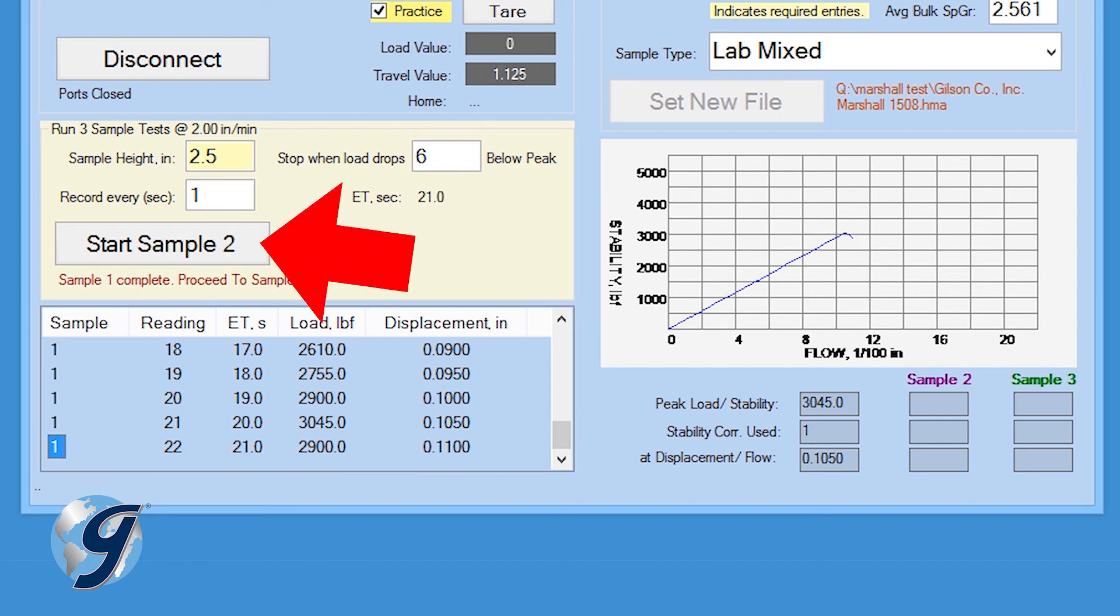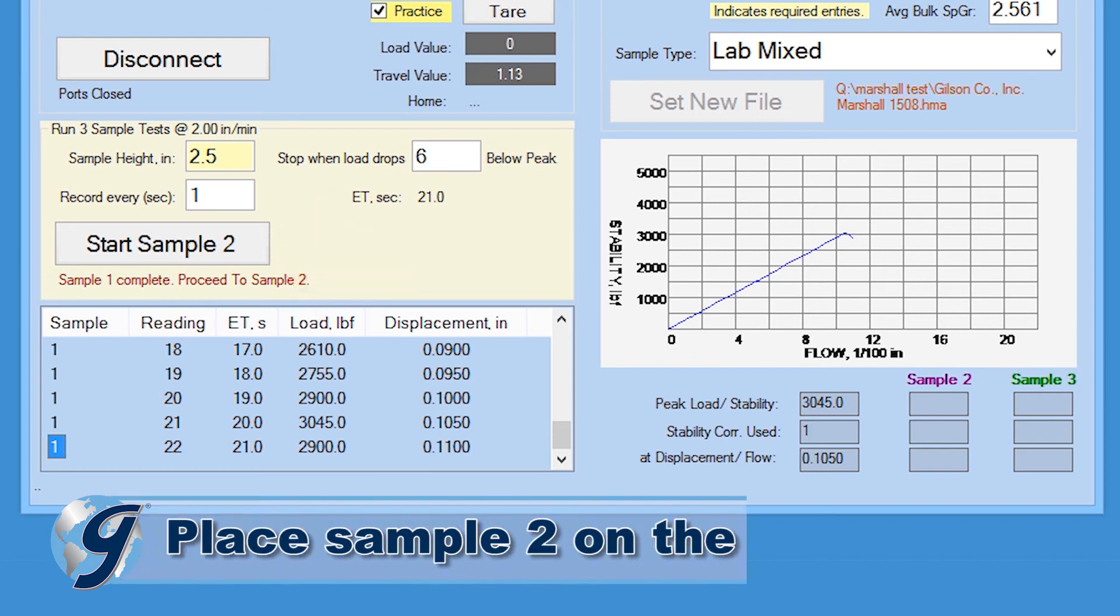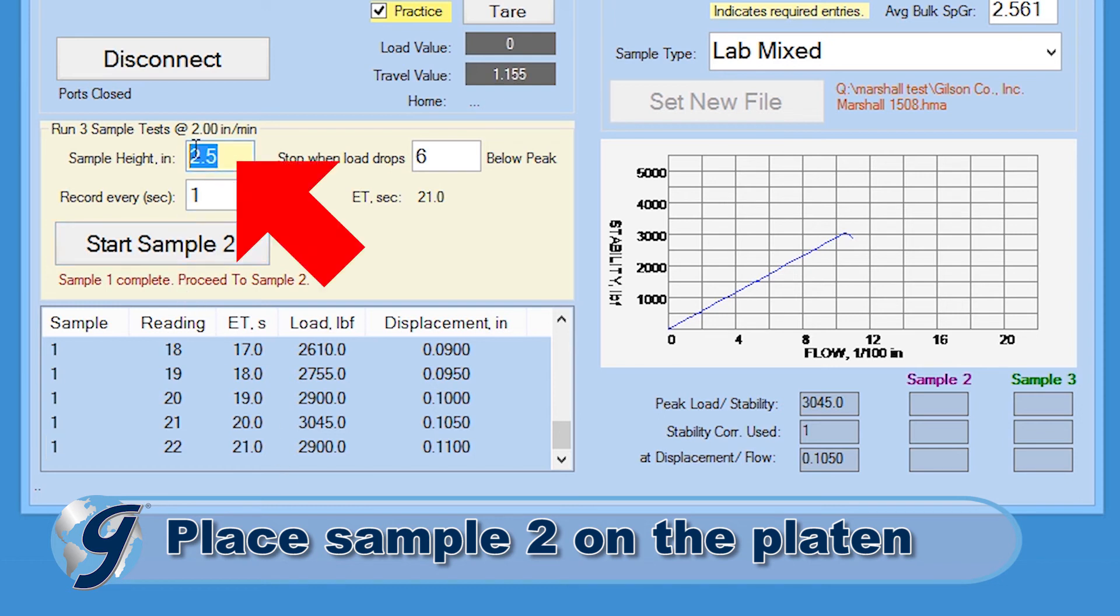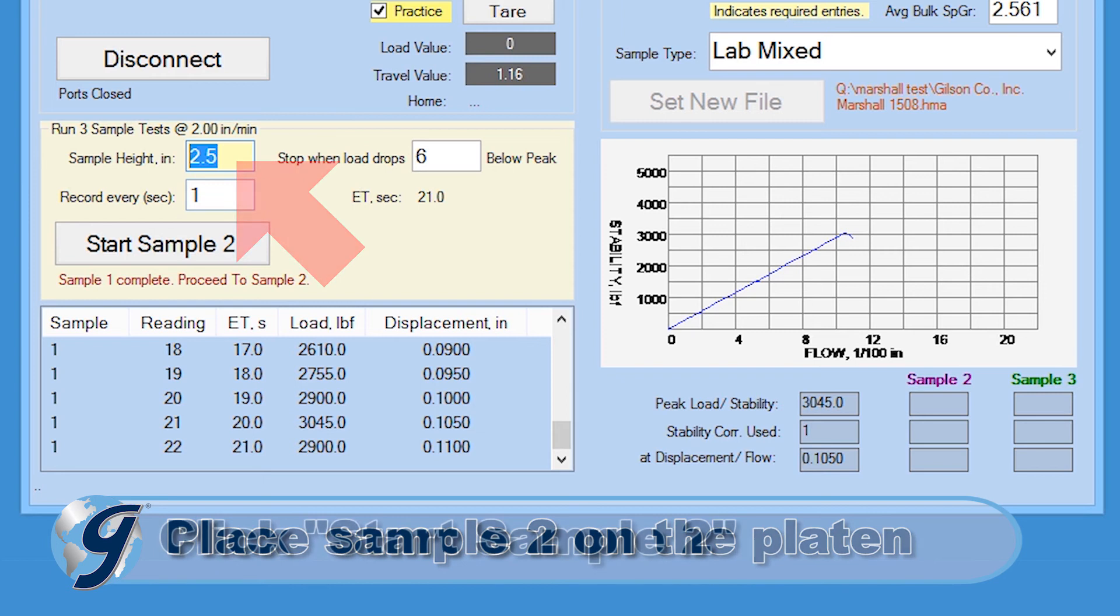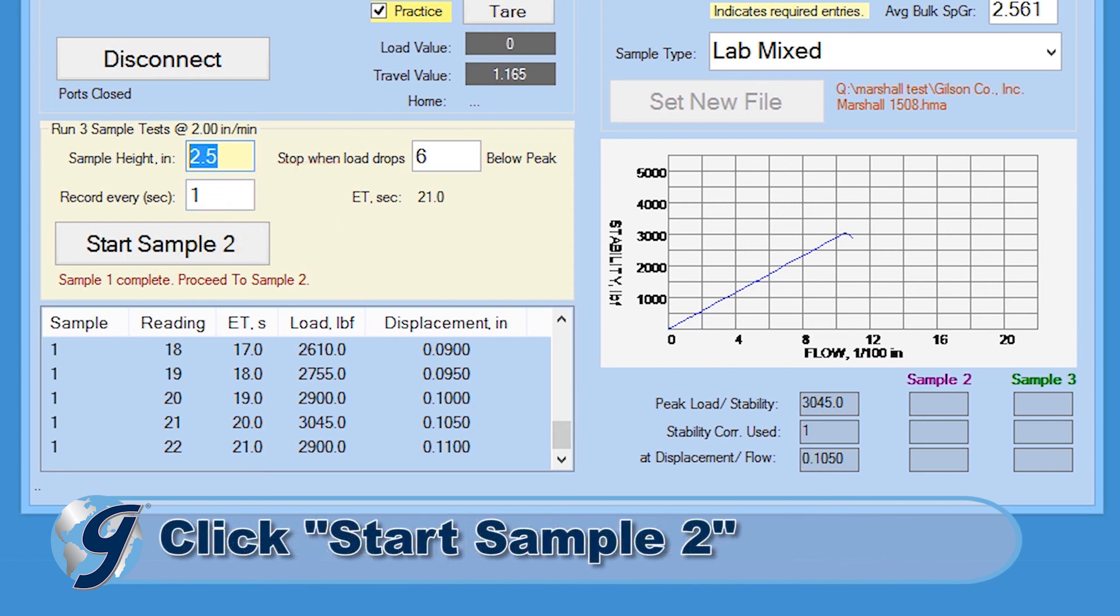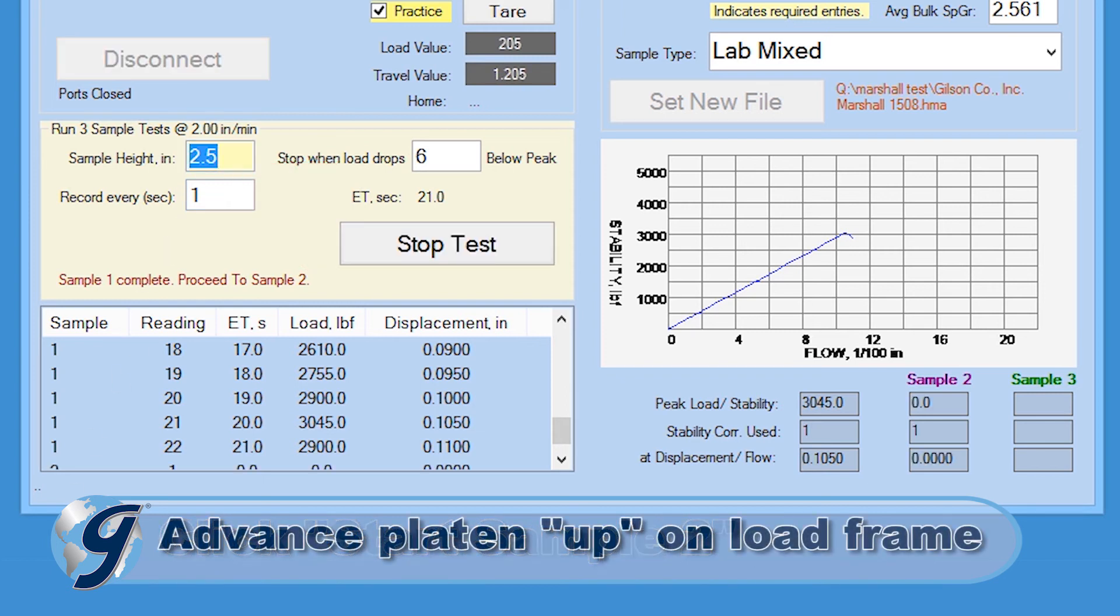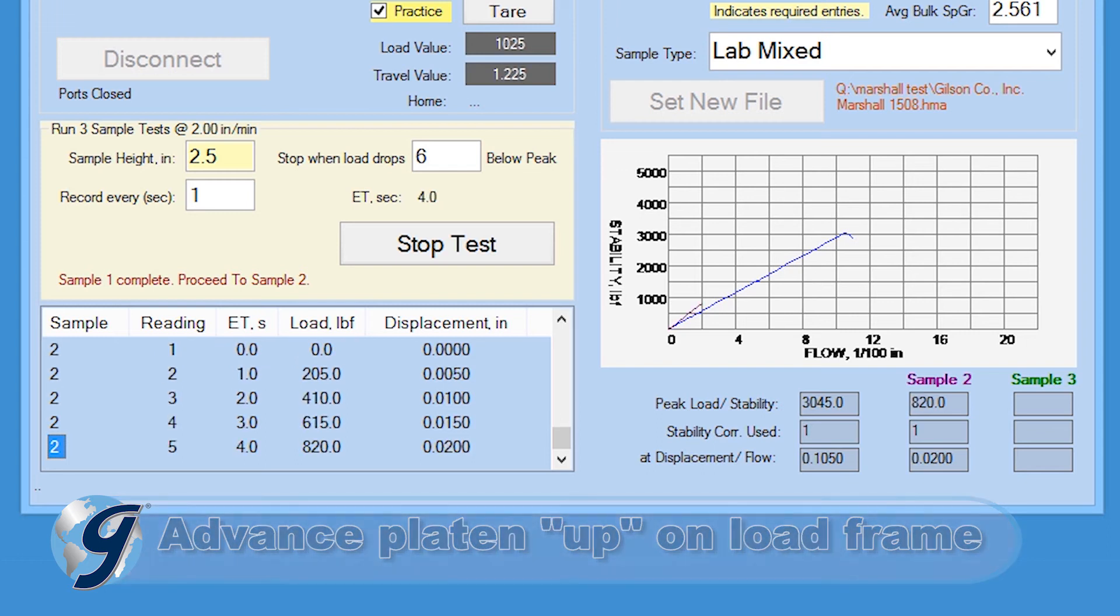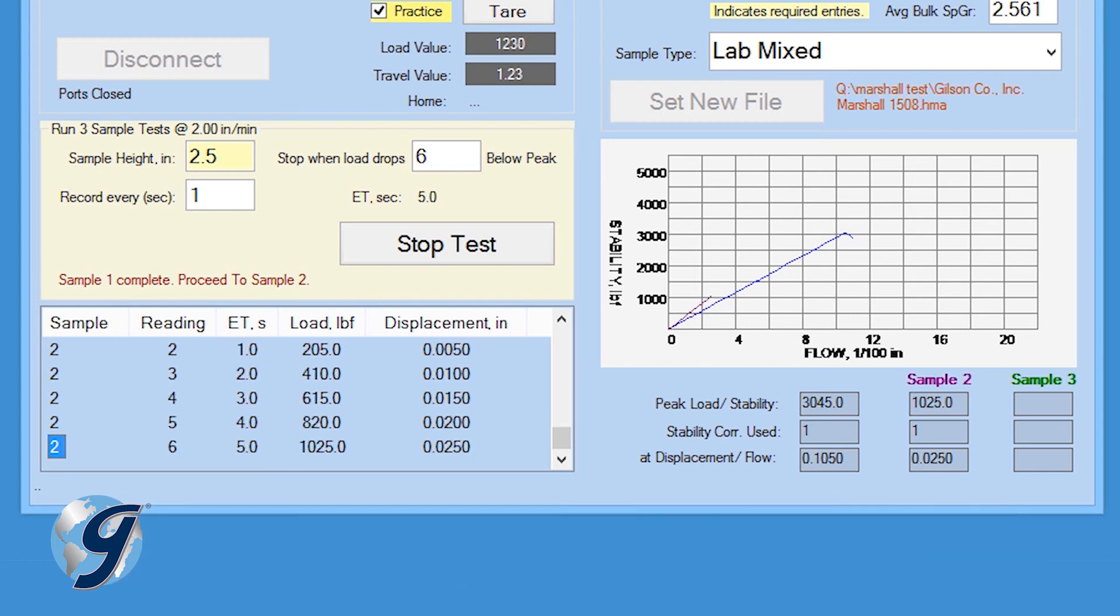A start sample 2 button will appear. Seat sample 2 on the platen. Change the sample height value in the sample test tile for the second sample and click start sample 2. Switch the platen advance to up on the load frame and the program will again begin recording data.